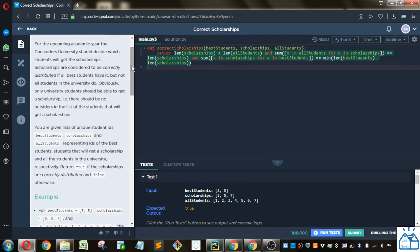For the upcoming academic year, the Cool Coders University should decide which students will get the scholarship. Scholarships are considered to be correctly distributed if all best students have it, but not all the students in the university do. Obviously, only university students should be able to get a scholarship. There should be no outsiders in the list of the students that will get a scholarship.